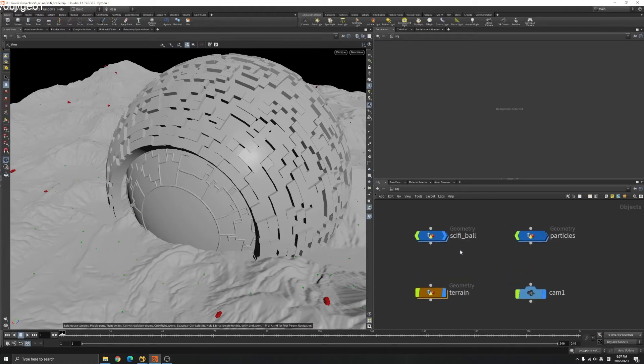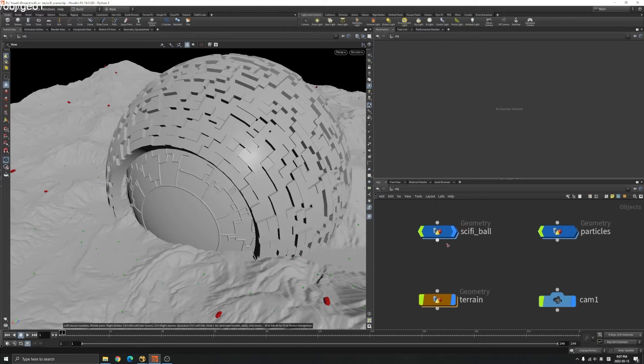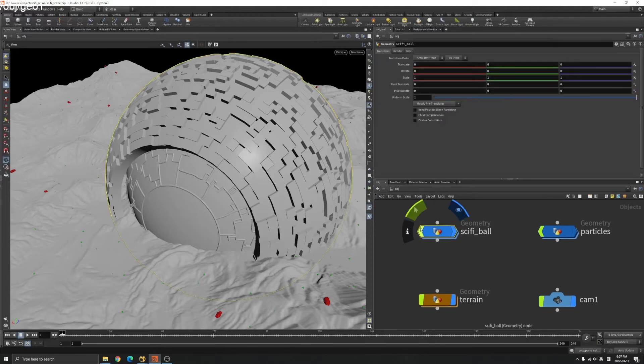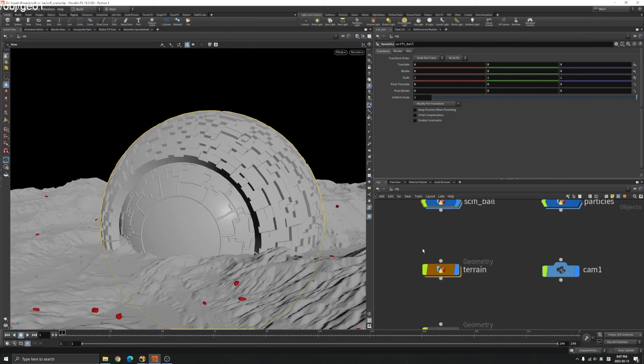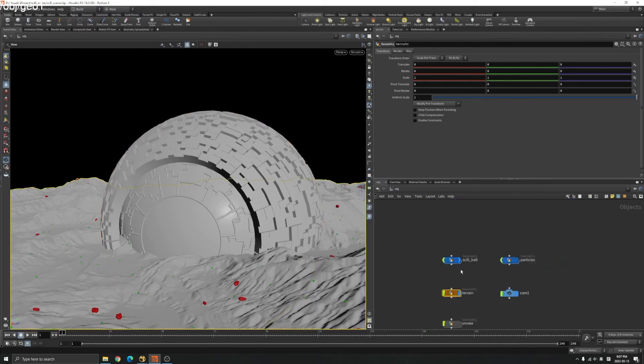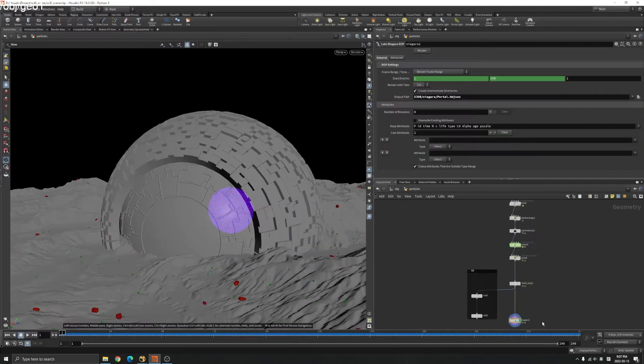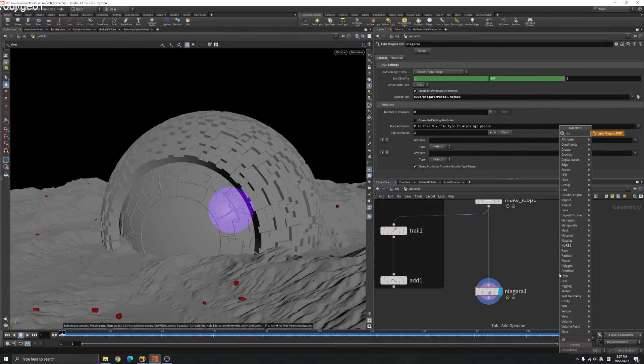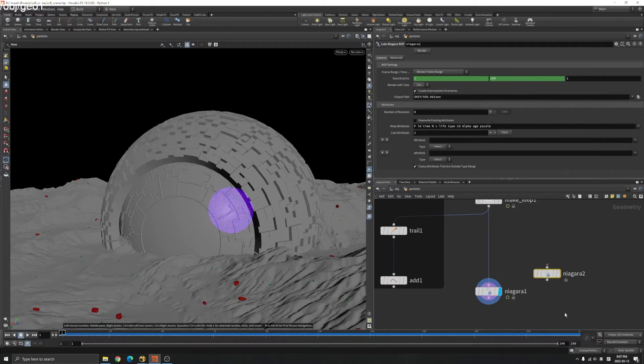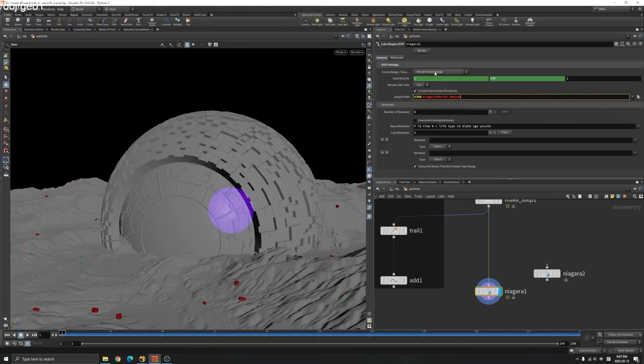We will make a Houdini asset for my sci-fi ball here and also the terrain. They got the Niagara node here and you can just set your path where you want to export it and select the frame range and just render that.